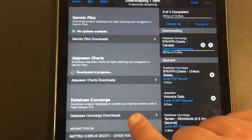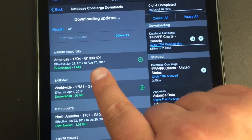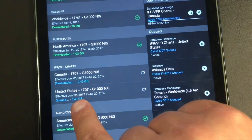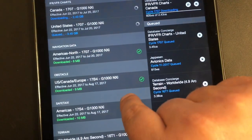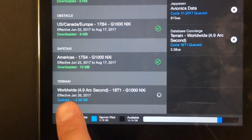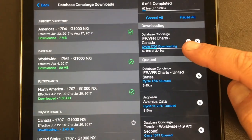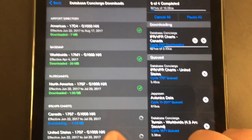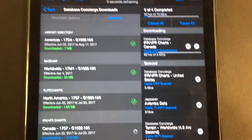We're interested in the Database Concierge section. Going in there, we can see everything that's populated: airport directory, base map, flight charts all downloaded, IFR and VFR charts downloaded, navigation data downloaded, obstacles, safe taxi, and the airplane has a current terrain database. I've downloaded everything with a green check mark already. I've got IFR/VFR charts for Canada still waiting — that's really all I'm missing.